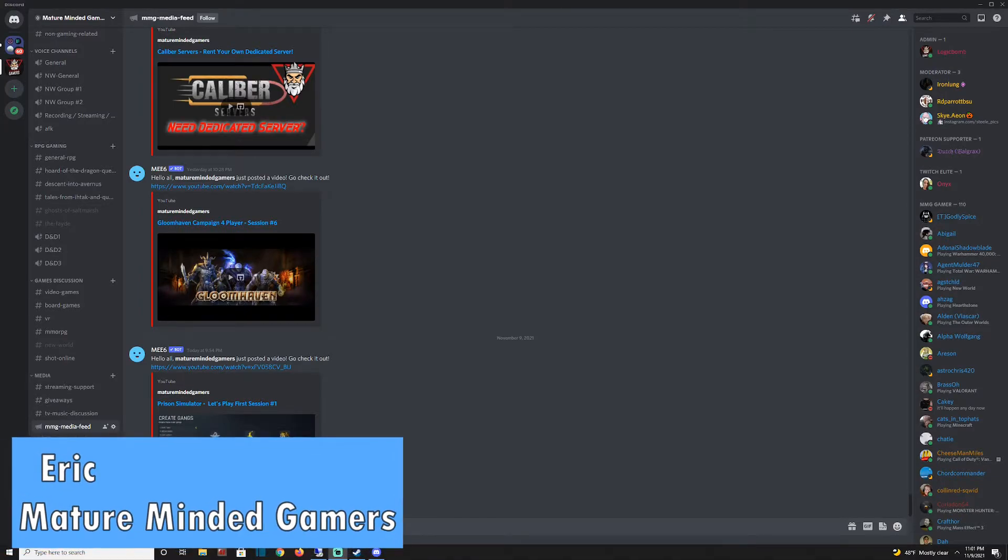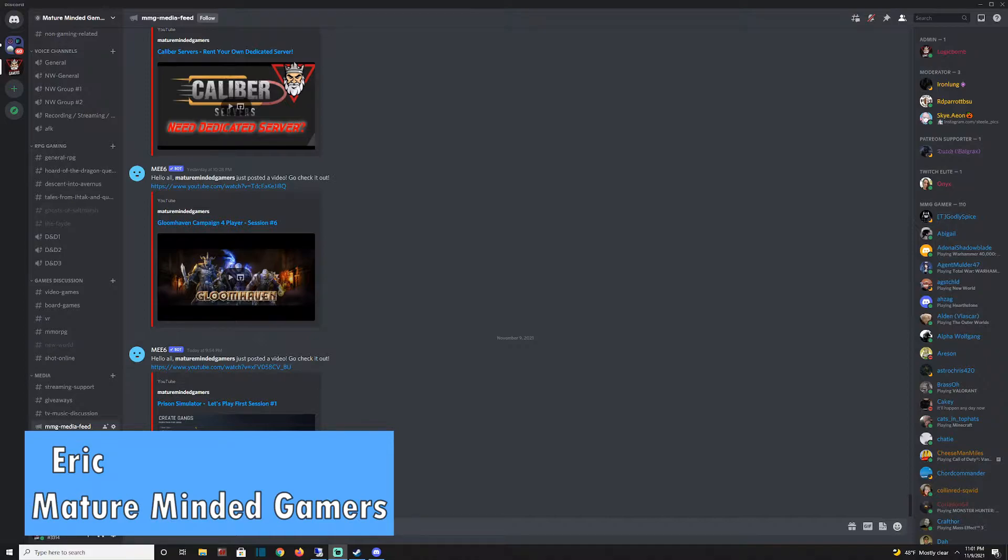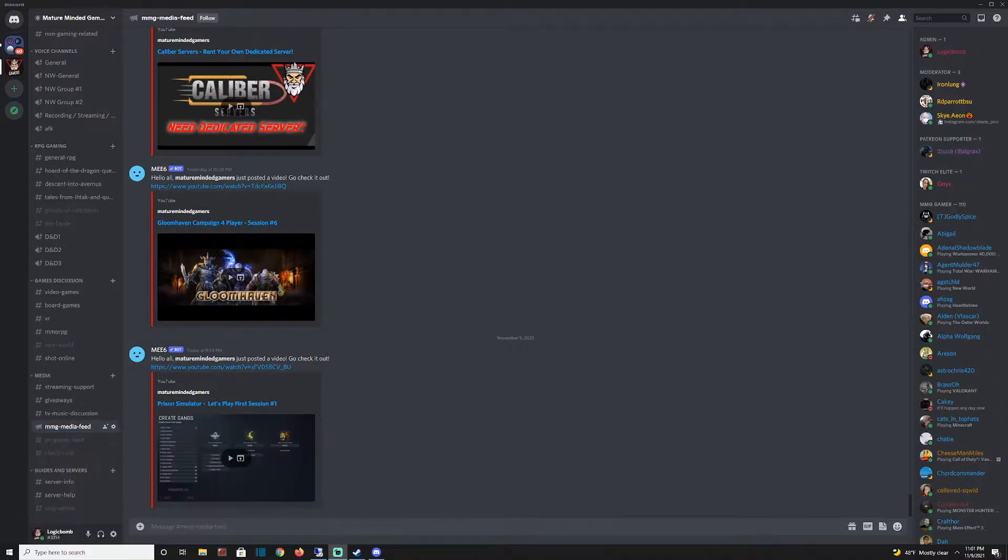Hey everybody, it's Eric from the MMG. Today I'm going to help you fix your issues with Discord not picking up your microphone. This gets asked a lot in my community and I've troubleshot with a bunch of people.